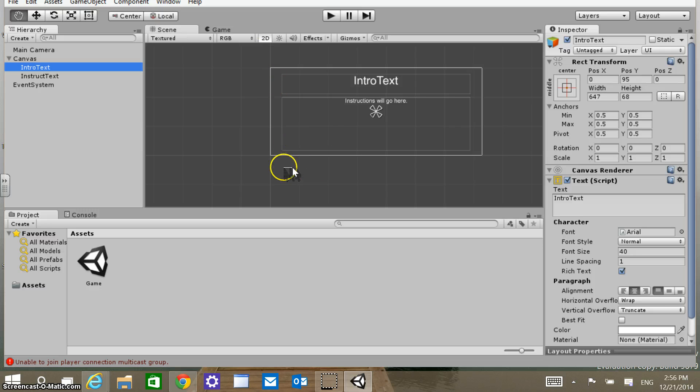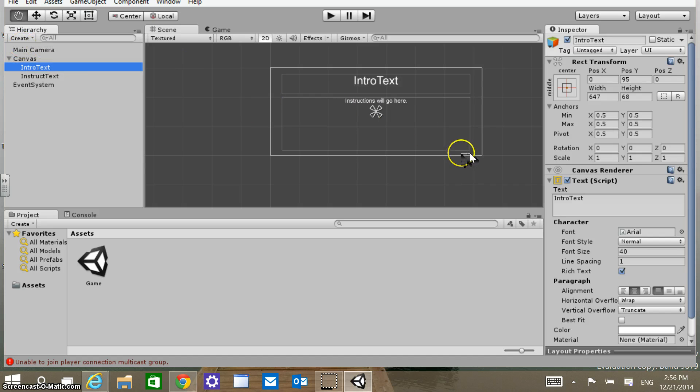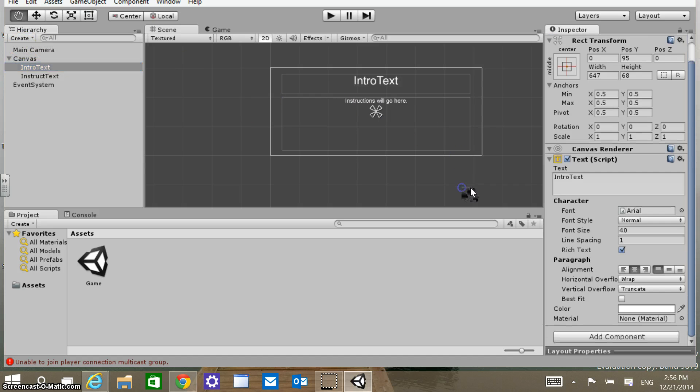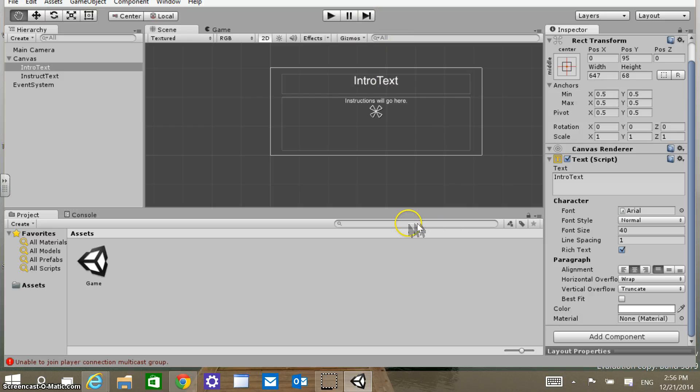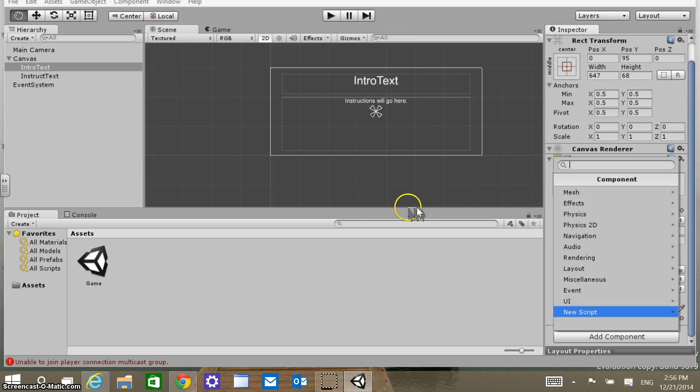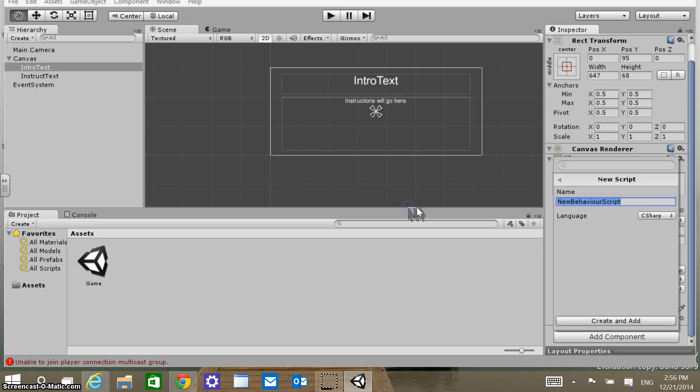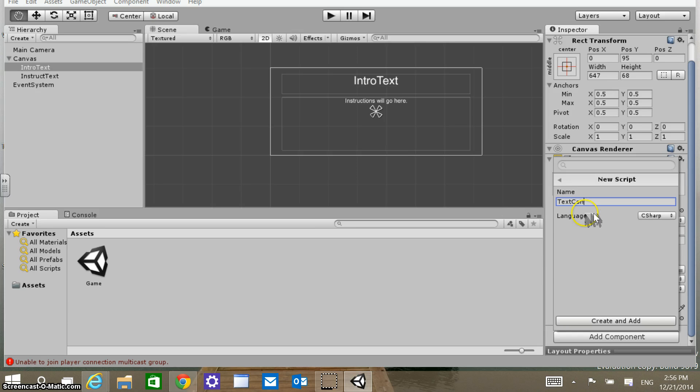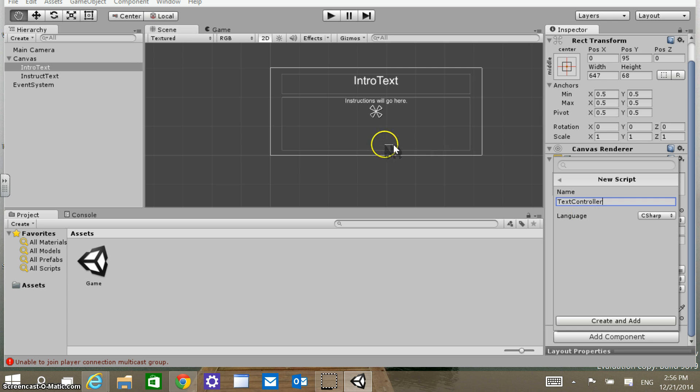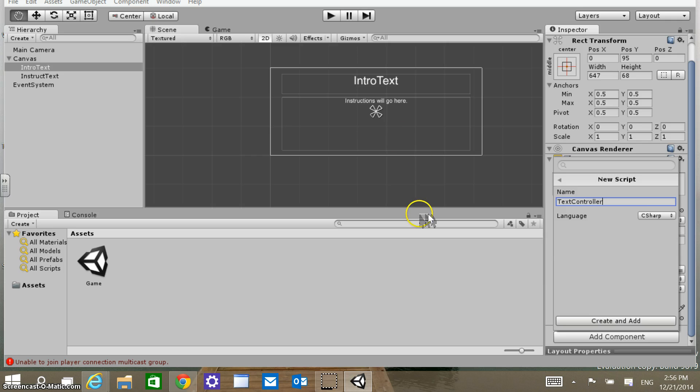The next thing I'm going to get you to do is click on Intro Text there. Then if you scroll down to the bottom of the inspector, it says Add Component. We're going to click on that, then go New Script. We're going to call this script Text Controller. Inside there you have a choice of languages. We're going to leave that at C Sharp and create and add.